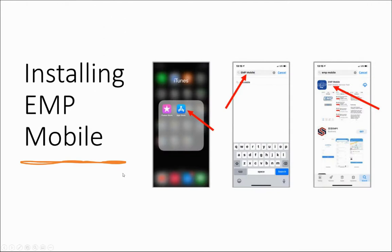To install EMP Mobile, navigate to your phone's app store, type in EMP Mobile, and then download the EMP Mobile app.